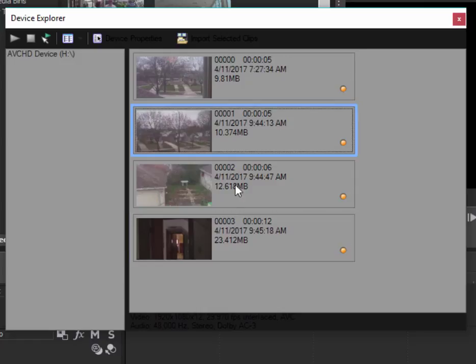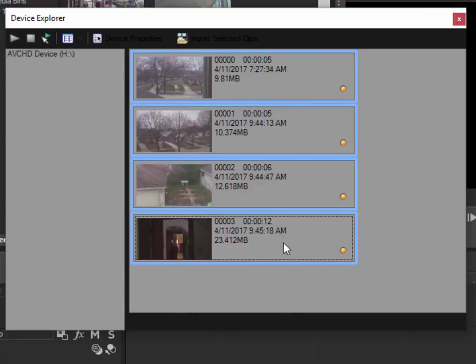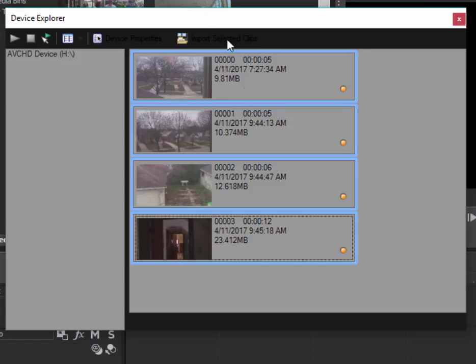All you need to do is select the ones you want to add. I'm going to do that by holding down the Shift key. I want to select them all in this case, and I'm going to add these to my project. They will simultaneously be copied over from my camcorder to my computer's hard drive. So once they're selected, just click on the Import Selected Clips button.